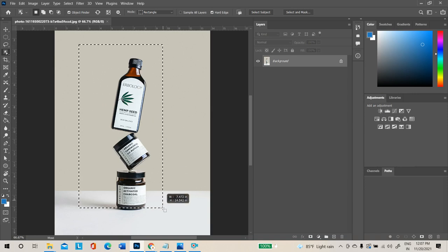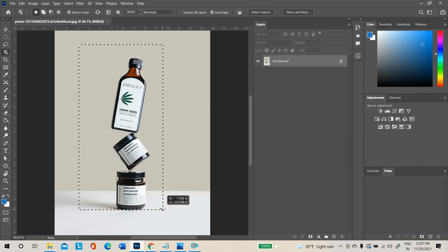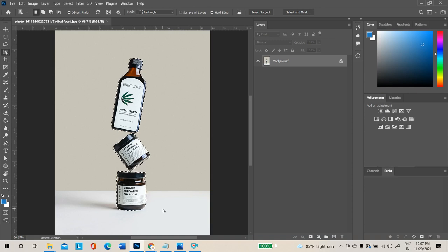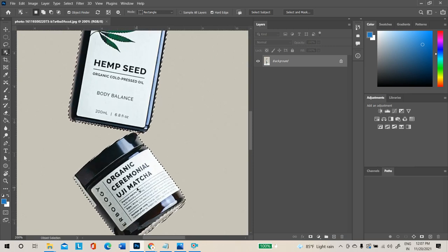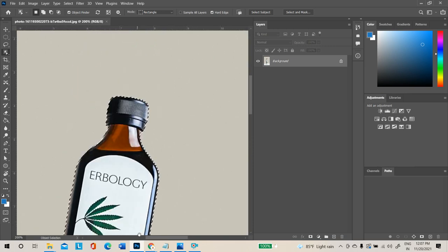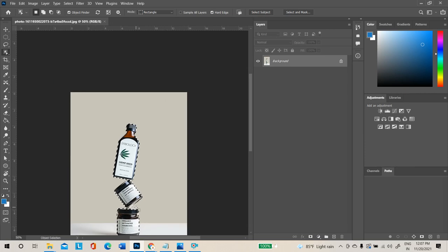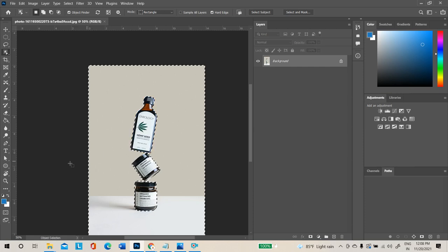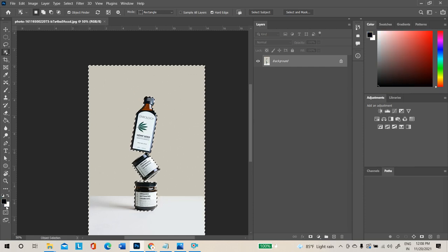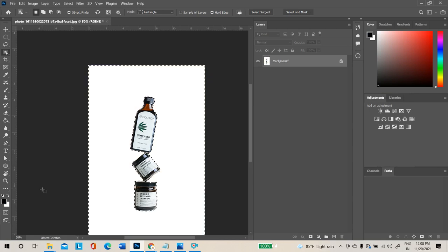Click and drag on the object to create a selection. Once the selection is done, inverse it with Ctrl+Shift+I. Press D on the keyboard as a shortcut for default colors — white will be in the bottom. Press Ctrl+Backspace to fill white completely.